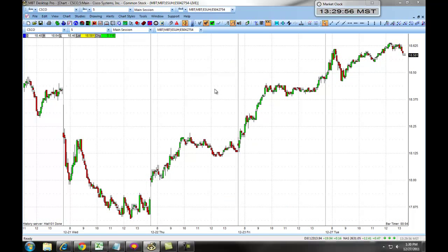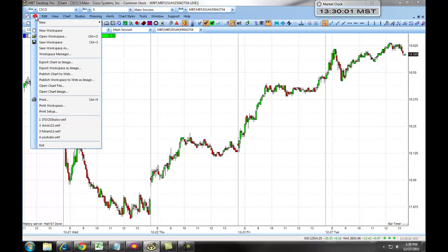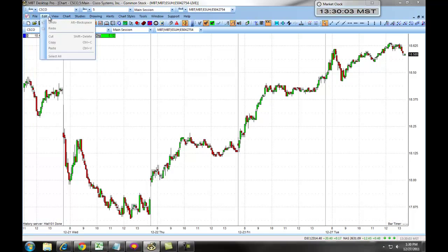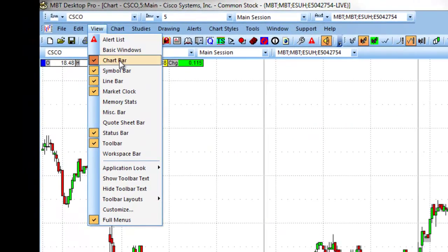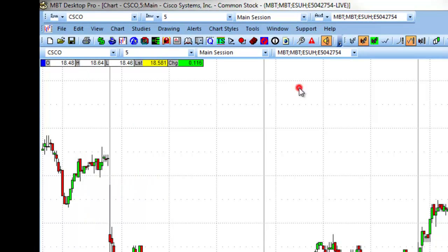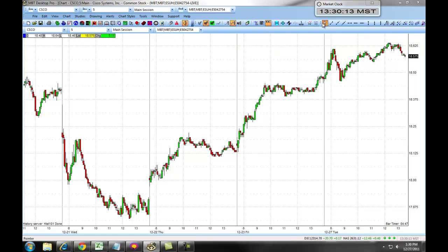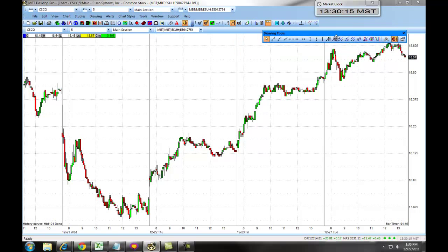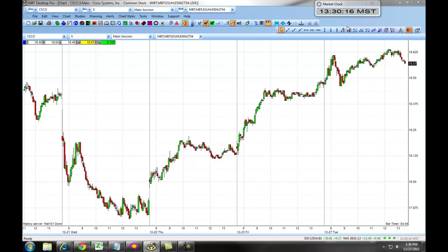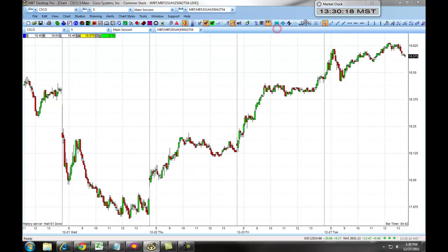There are also a couple of toolbars that you will want to populate onto your chart. If you click on View, Chart Bar, and Line Bar, these will populate your chart bar and your line bar, allowing you easy access to setting up lines and customizing your chart.